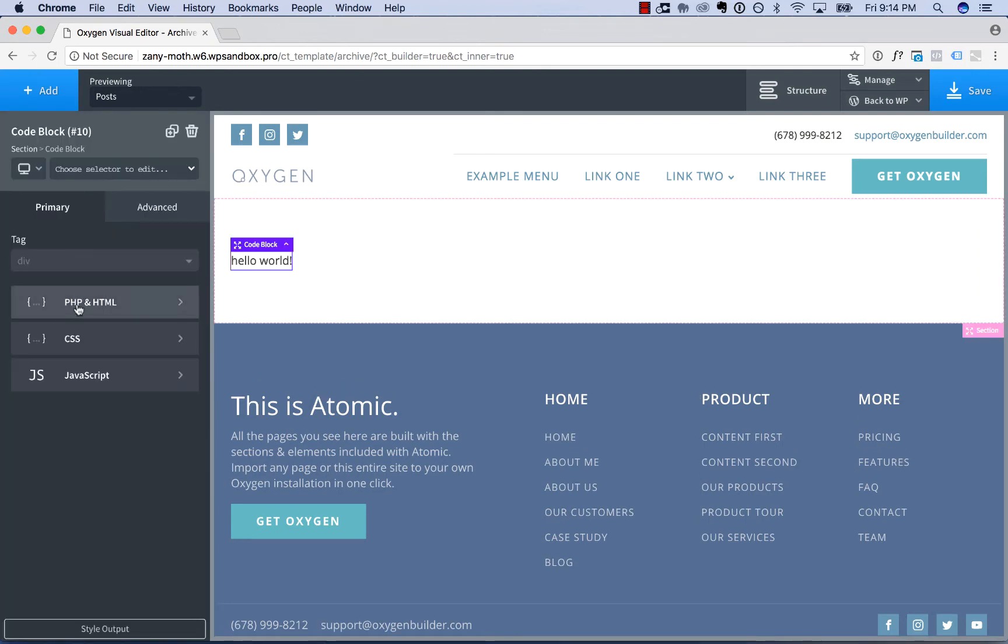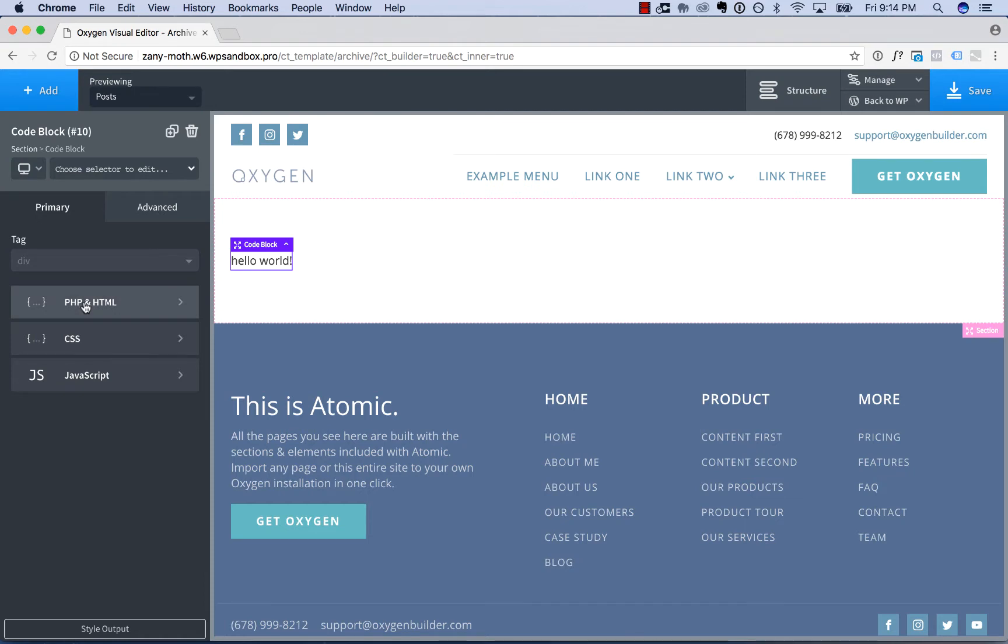Then go to the PHP and HTML section. And here, you can paste in or write any PHP and HTML code you wish.